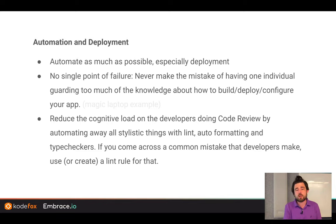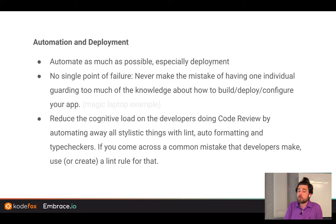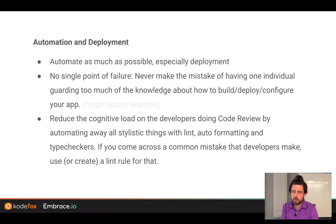If you have a policy of automation at your company from day one — where every piece of knowledge to do a given task must be automated in a reproducible way in the cloud — you'll never run into this. Reduce the cognitive load on your developers: automate code style, linting, formatting. Don't make your developers think about where to insert semicolons or whether code formatting is at the right style. Automate as much of that as possible so you can move quickly.